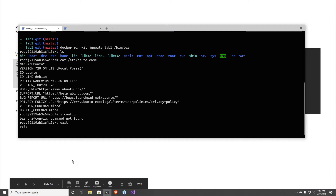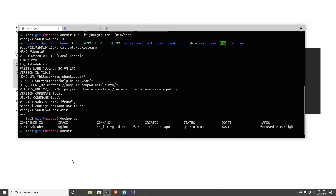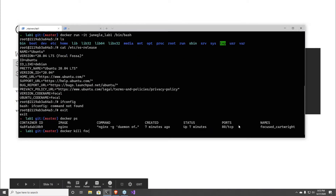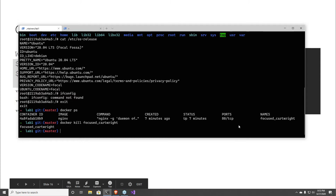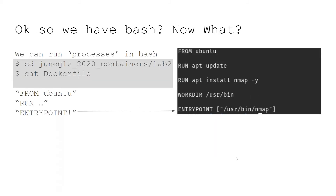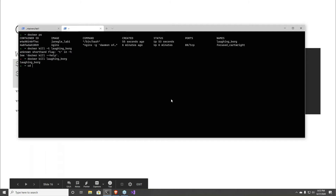Exiting the container will kill the container — and it does. Let me exit this container as well. They're pretty simplistic kinds of beasts. Let me show you how we're going to run a different container — go to Lab 2.